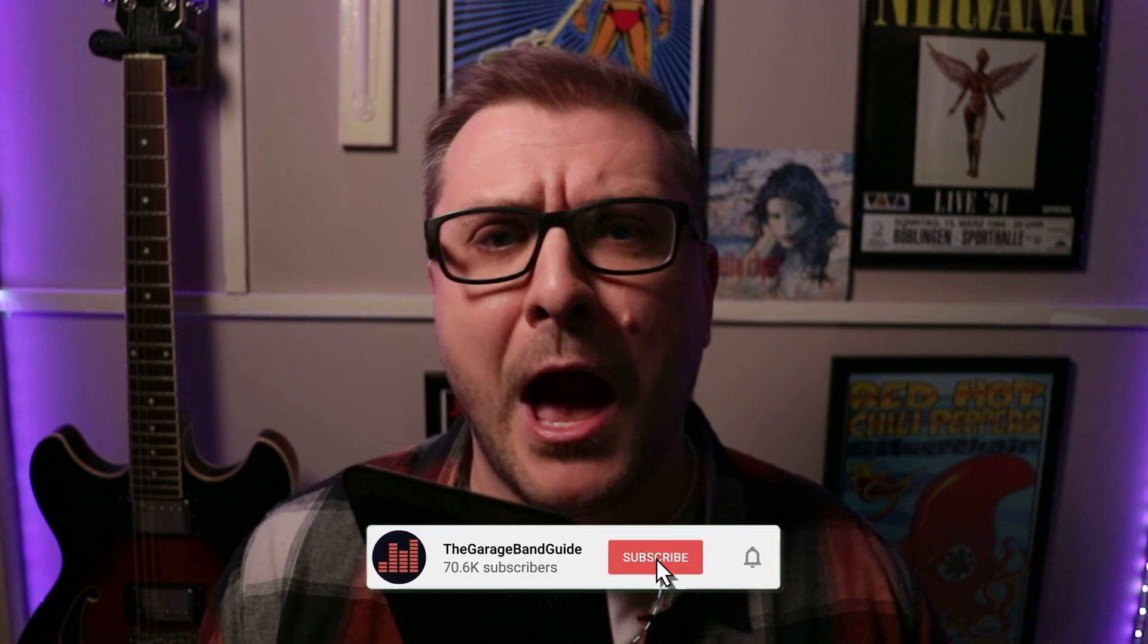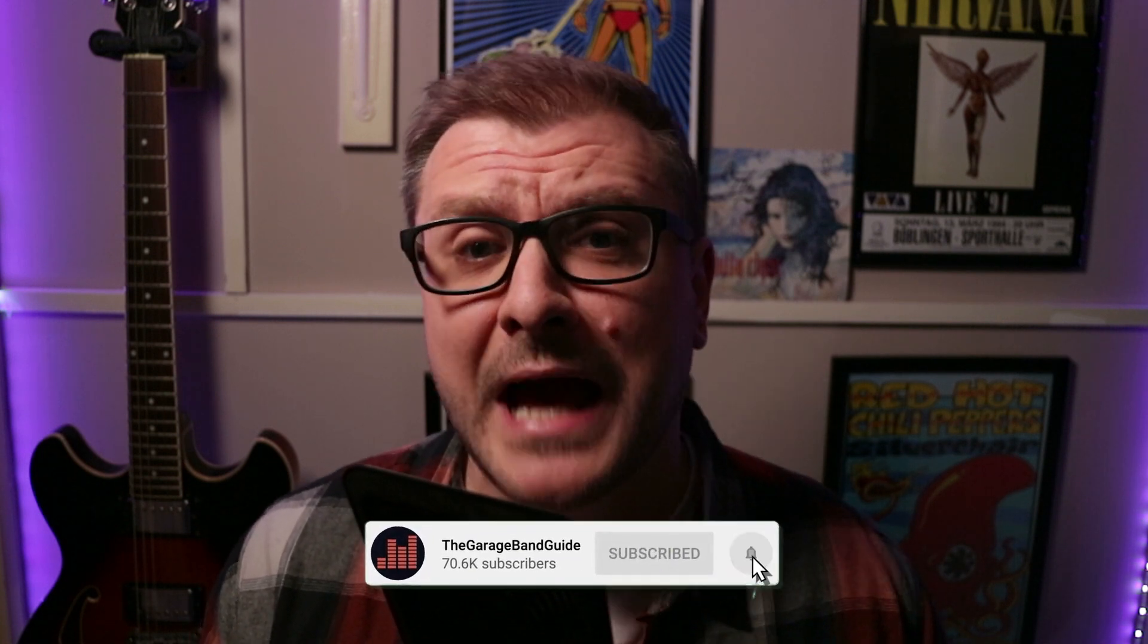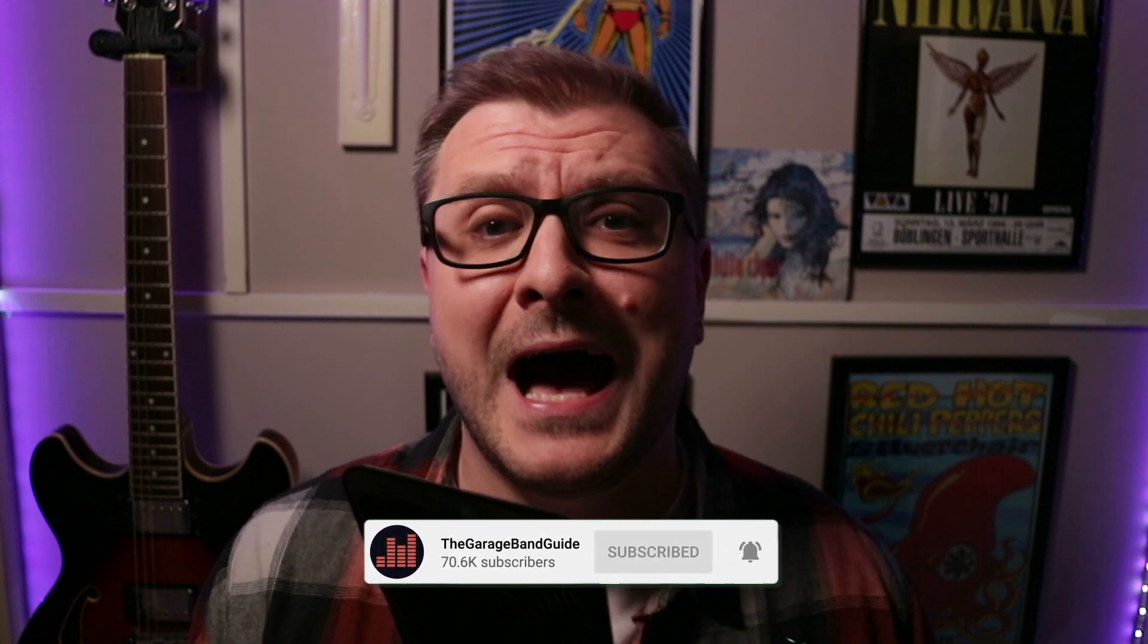Hey, I'm Patrick and welcome to the GarageBand Guide, where we're all about helping you master GarageBand and improving your music.